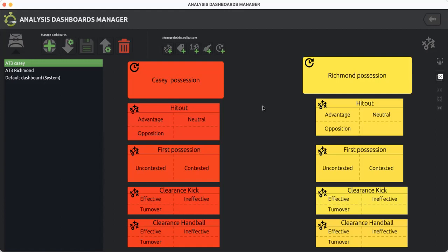So it's a simple process to follow to summarize the layout. Easy to use for coaches and performance analysts to determine which team is strong in terms of centre clearances, boundary throw-ins, and stoppages around the ground.